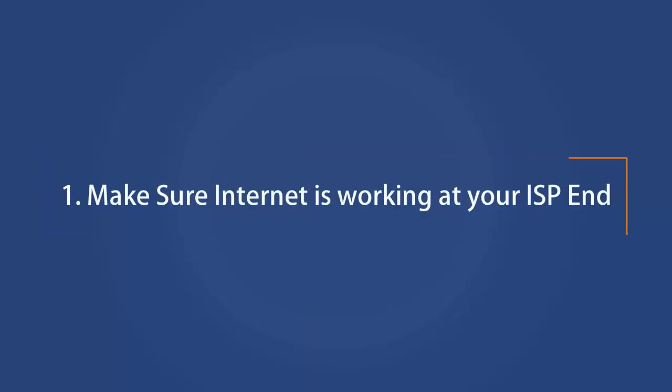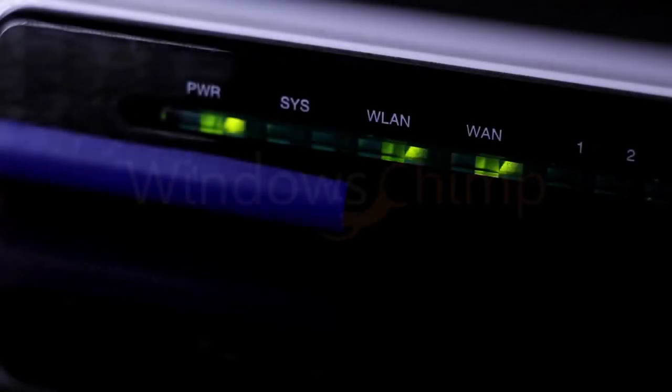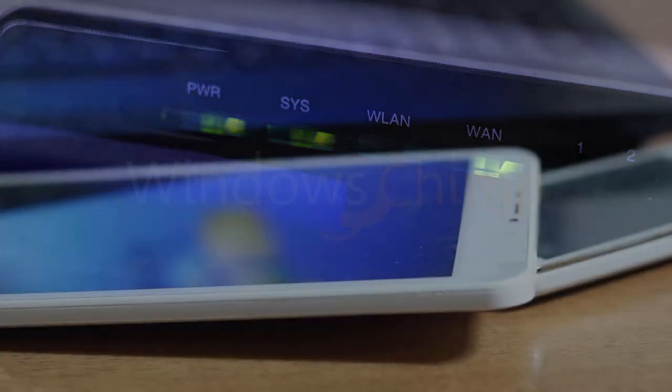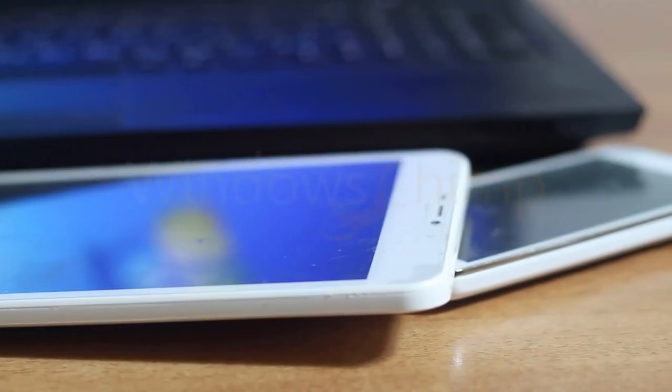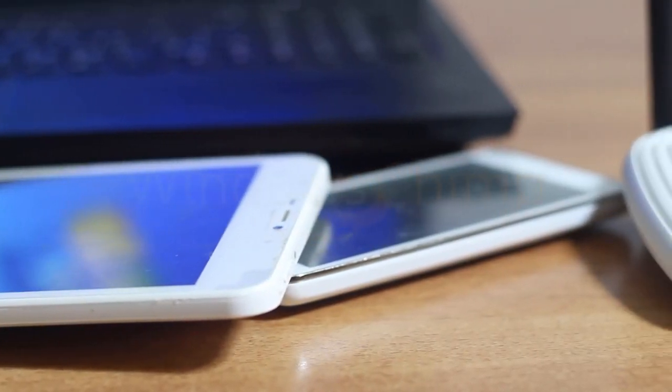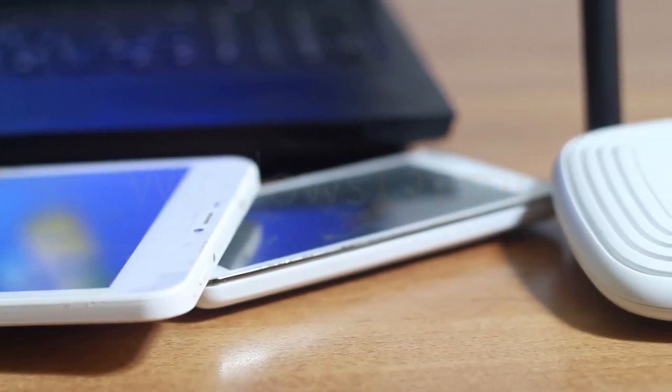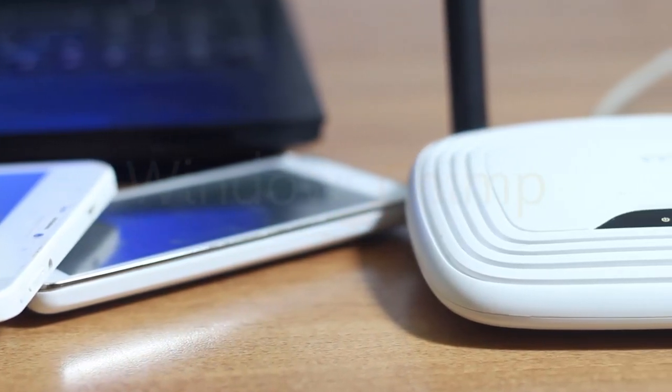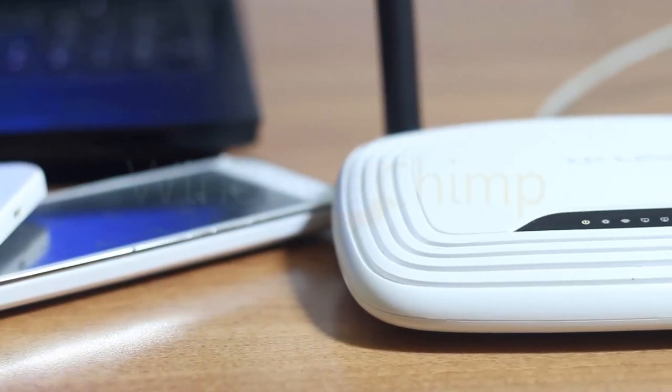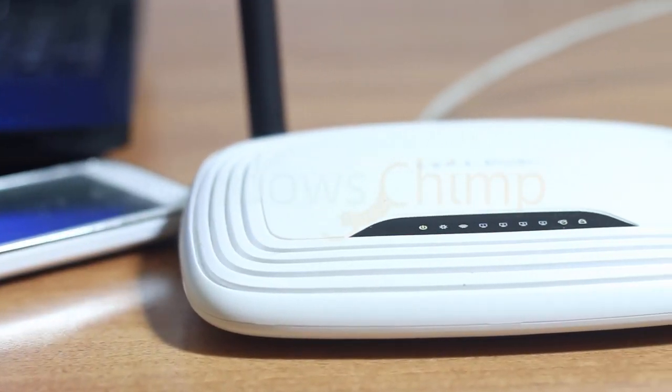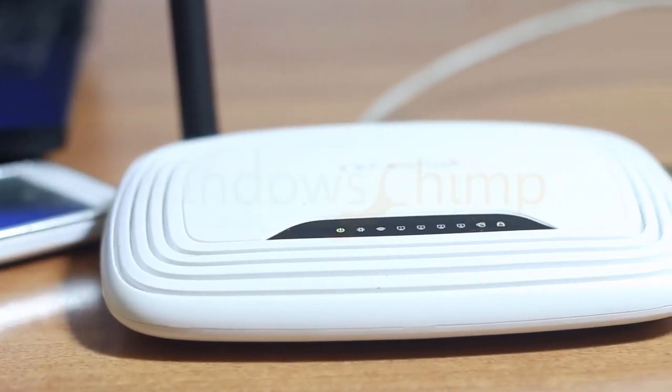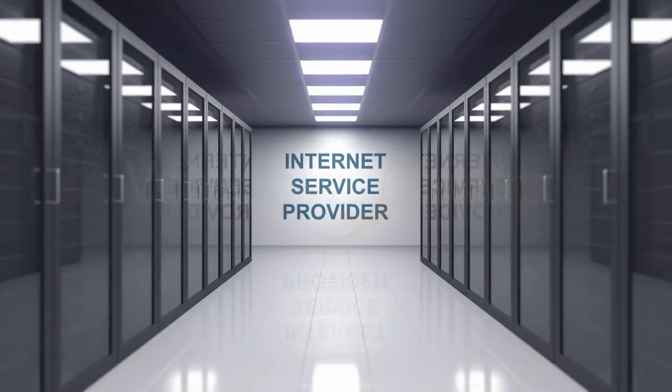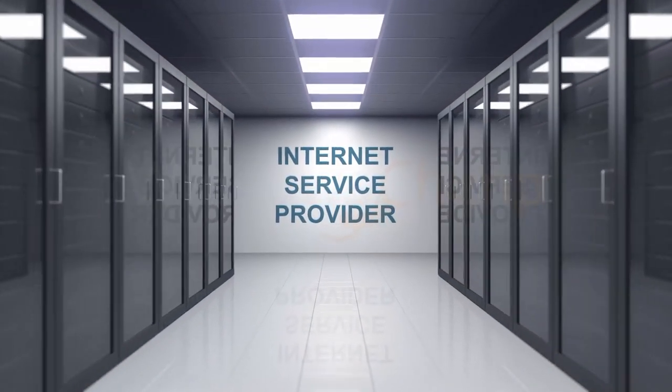Number 1. Make sure internet is working at your ISP end. The first thing you should do is check the internet is working at your ISP end. To check it, connect other devices to the network. You can connect some other PC or smartphone. If you can connect, then it means the problem is with your Windows 10 machine. If you are not able to connect, then contact the ISP and report your problem.